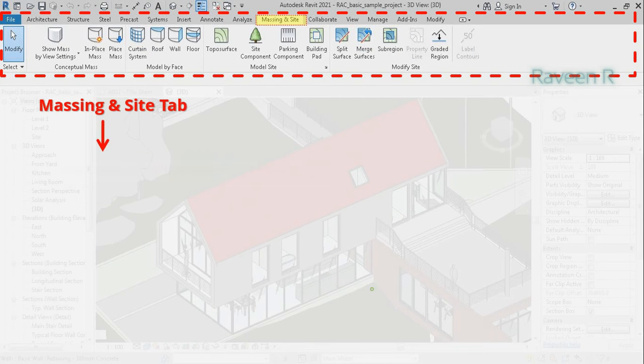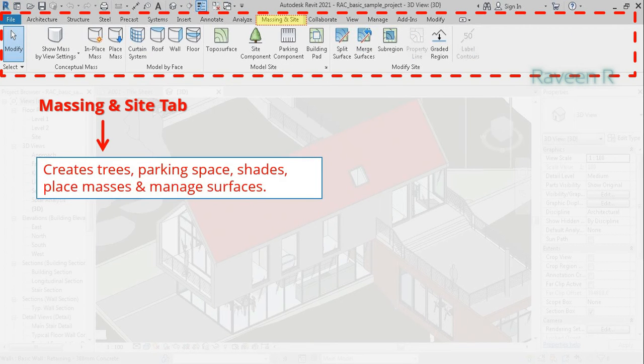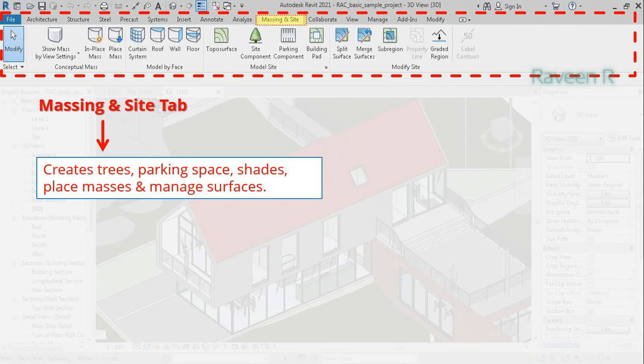The Massing and Site tab is used to create trees and parking space, shades, place masses, and manage surfaces.